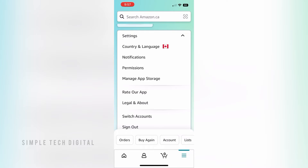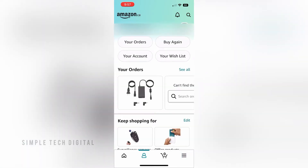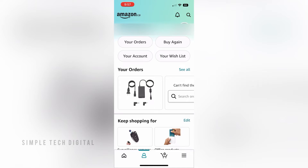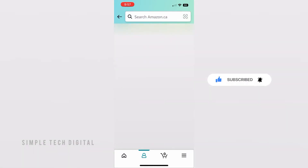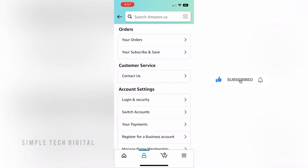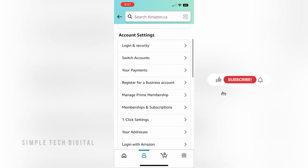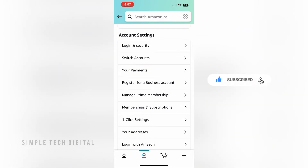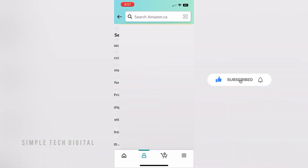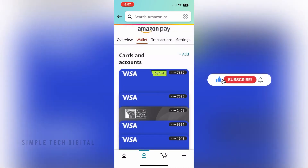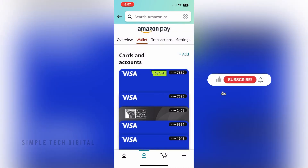Once you've done that you're going to be brought to a new screen and you're going to go ahead and click on Your Account. Once you've done that you're going to scroll down and then under Account Settings you're going to click on Your Payments.